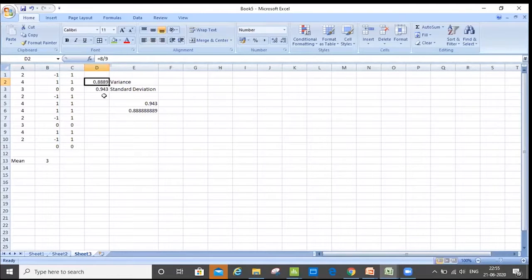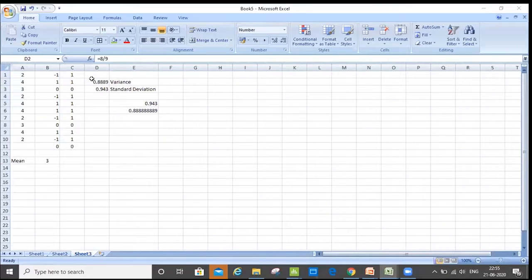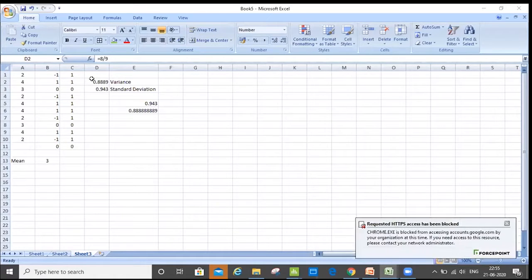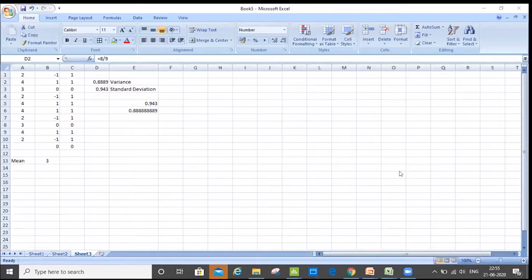We divided the sum by the total number of data points minus one to get the variance. And from there, to get the standard deviation, we simply took the square root. Variance is the average of the squares of the differences between the mean and each and every data point. Taking the square root of the variance gave us a standard deviation of 0.9.